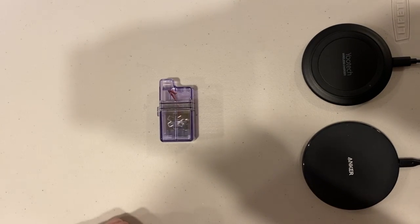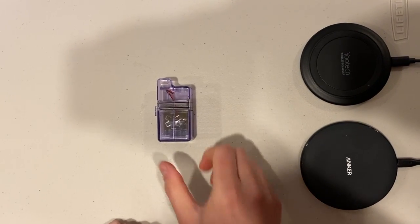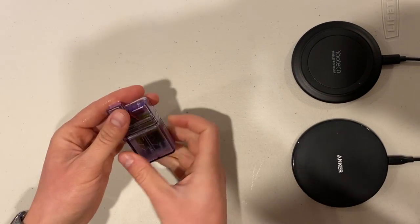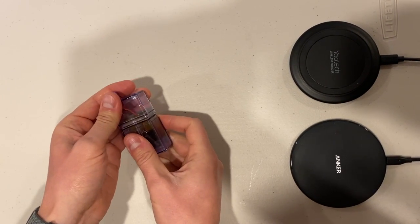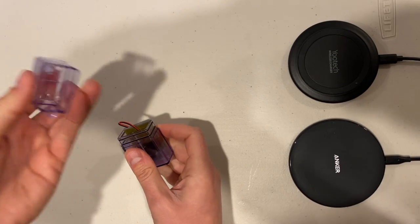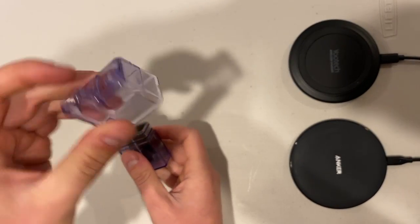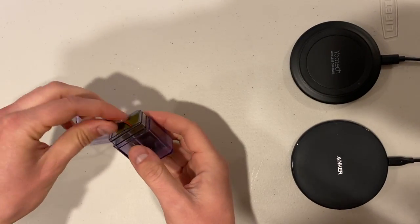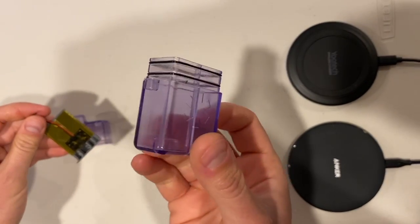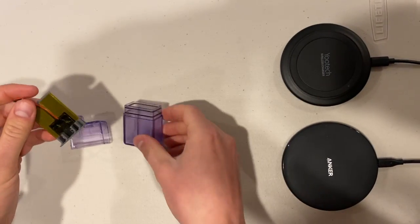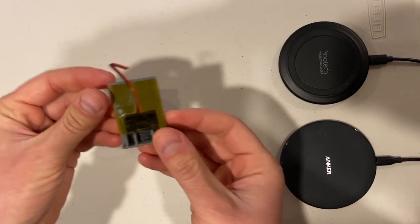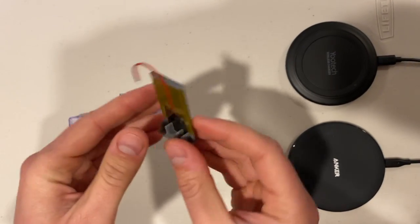When you purchase the kit version of the case, it comes with three components: the top, the bottom, and the wireless charging insert.